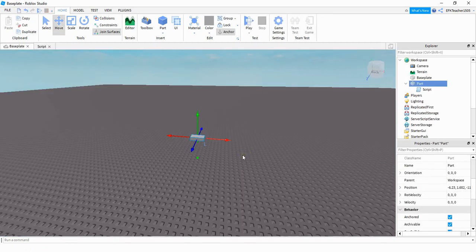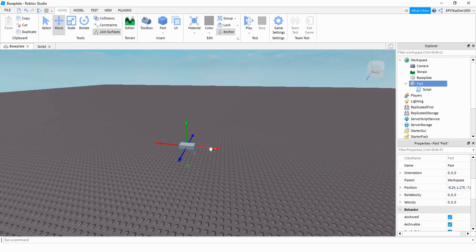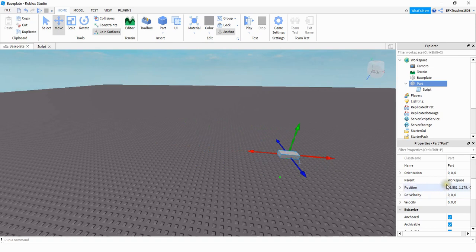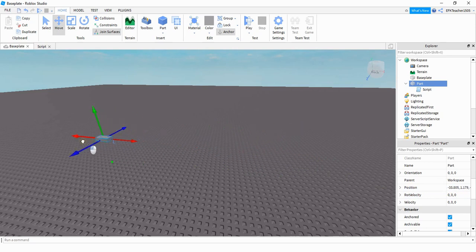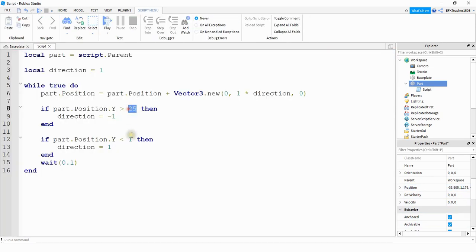So if you're trying to add this to your game, what you can do is just move the part back and forth while looking at the position property of your part to see what the bounds need to be. Move it to the farthest right position you want it to go and take a look at that value — which is about 16 — then move it all the way to the left to the furthest position you want it to go, which is negative 33. Those would be your bounds, with the bigger number going in the first spot and the smaller one in the second.